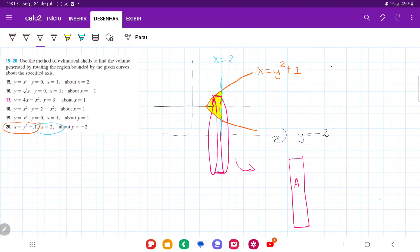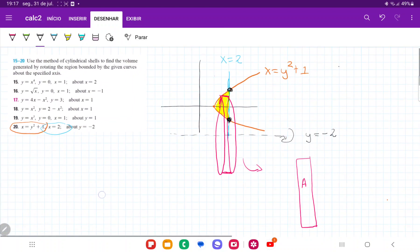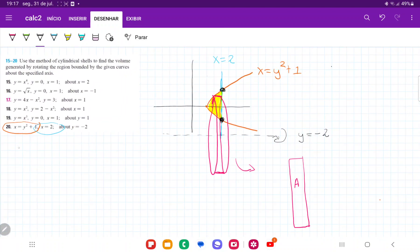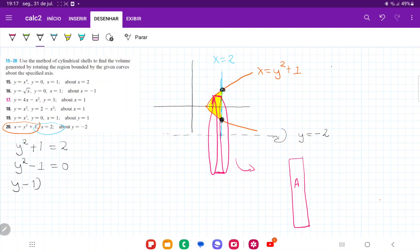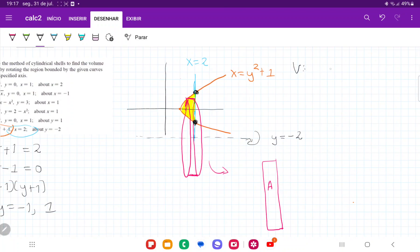First, we need to find the two points where the curves intersect to establish our boundaries of integration. Setting the equations equal: y squared plus 1 equals 2. Bringing everything to the left gives y squared minus 1 equals 0, which factors as (y minus 1)(y plus 1) — a difference of squares — giving us y equals negative 1 and positive 1.